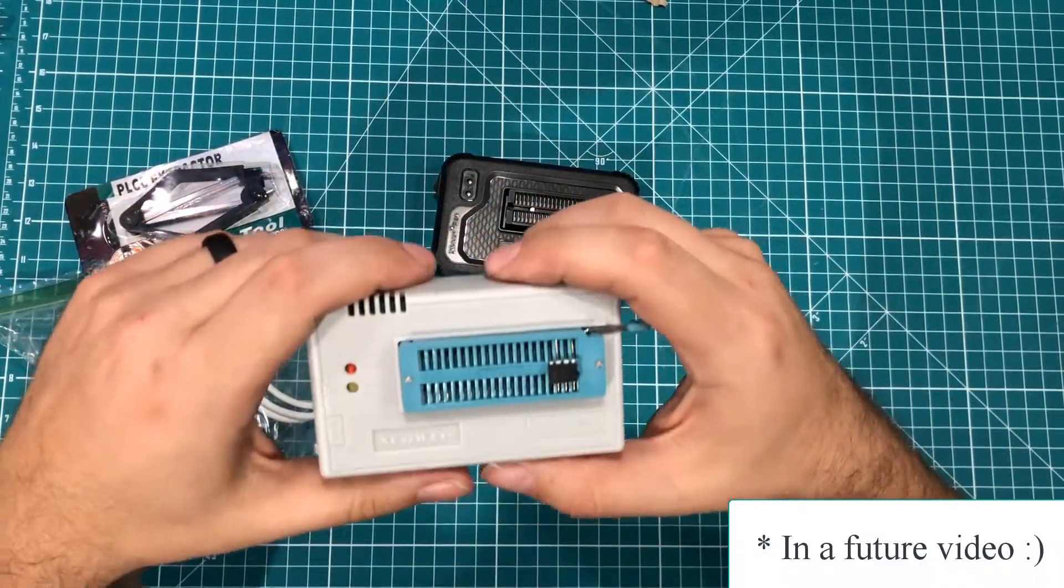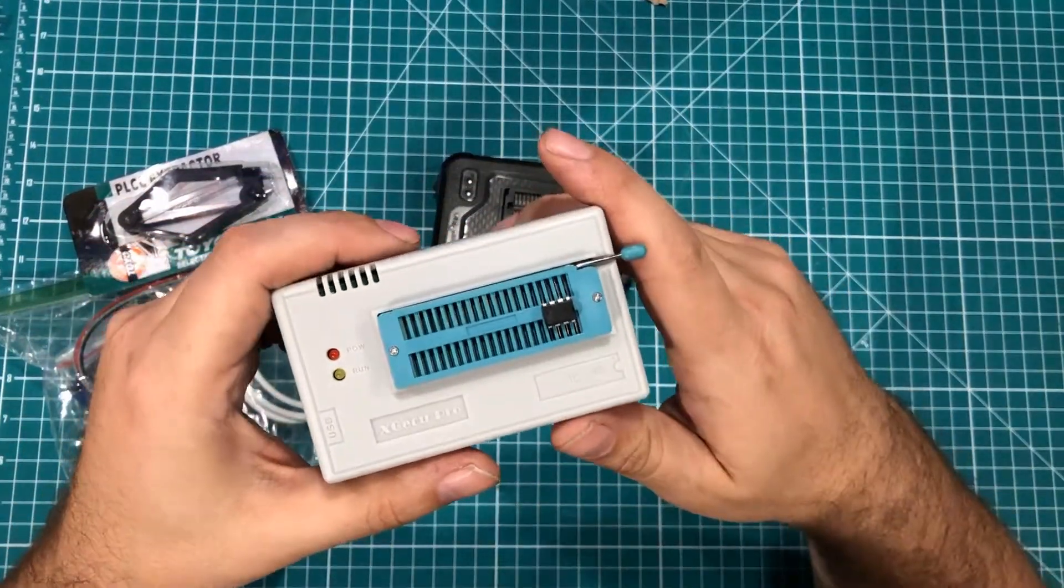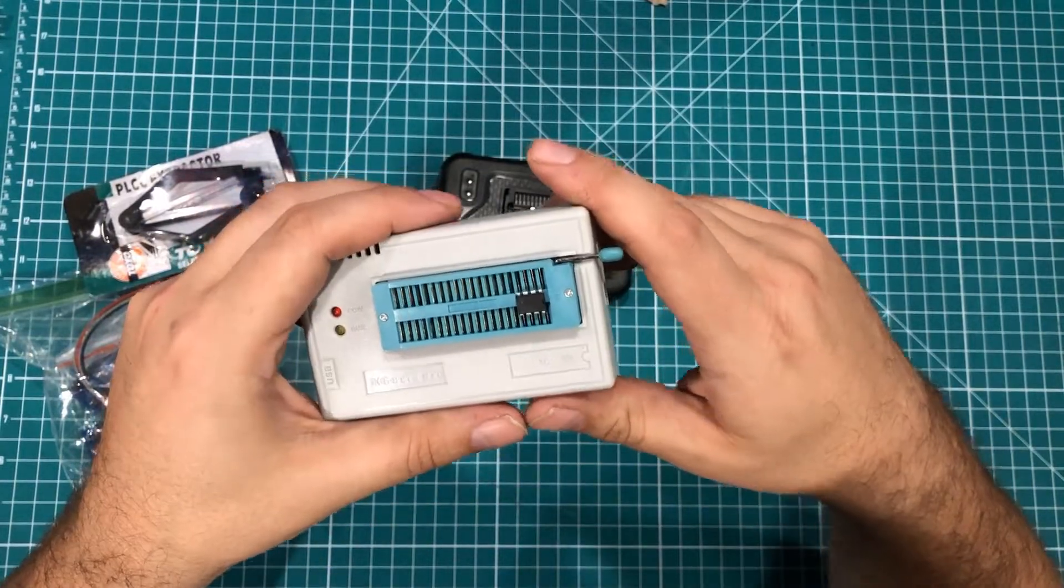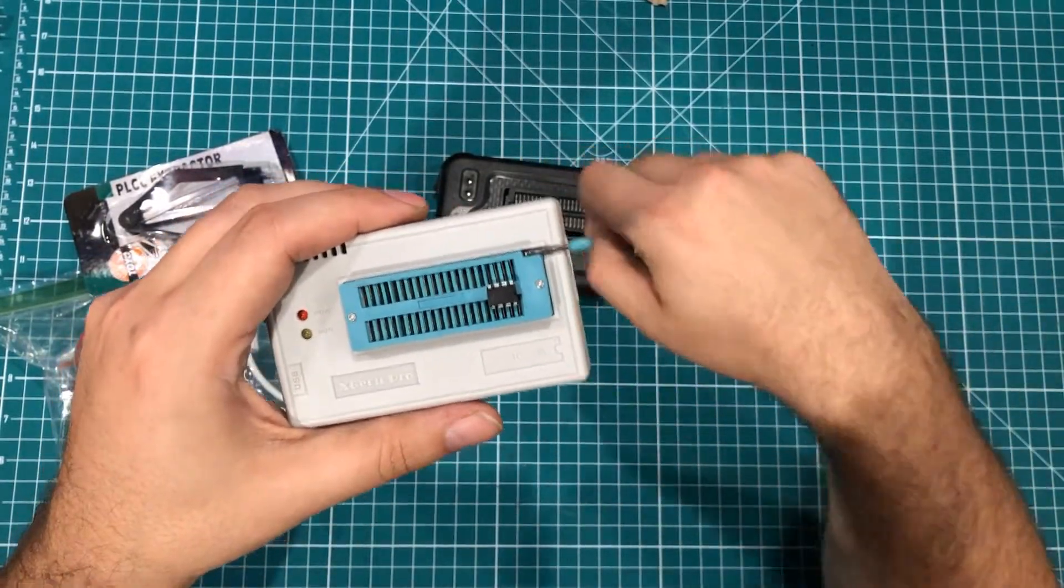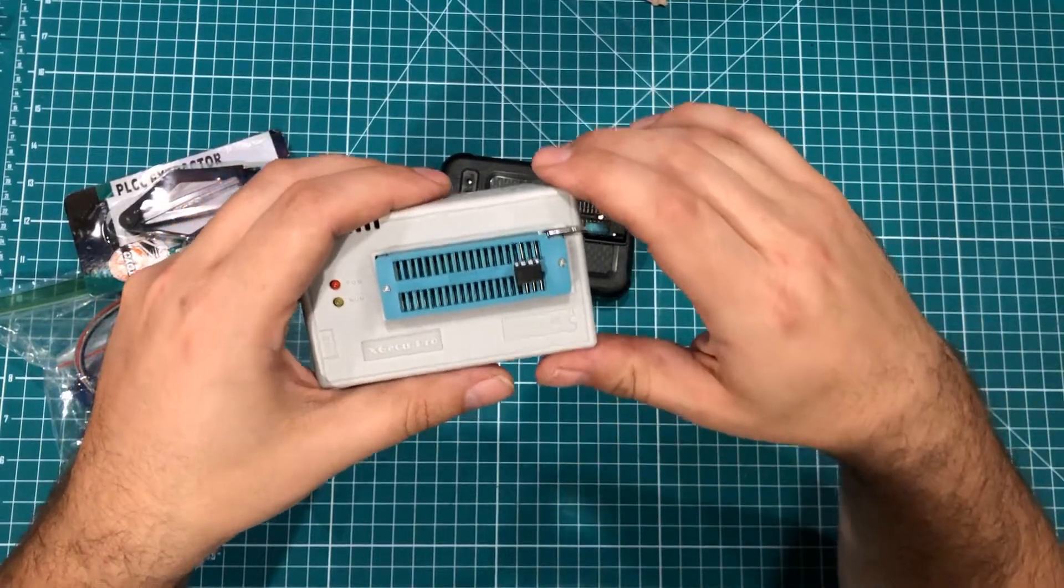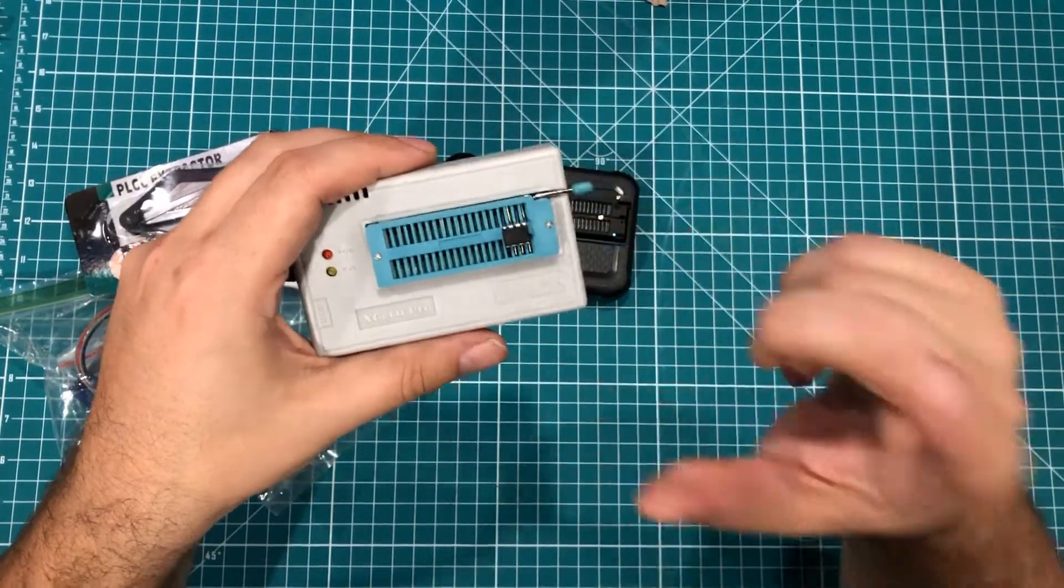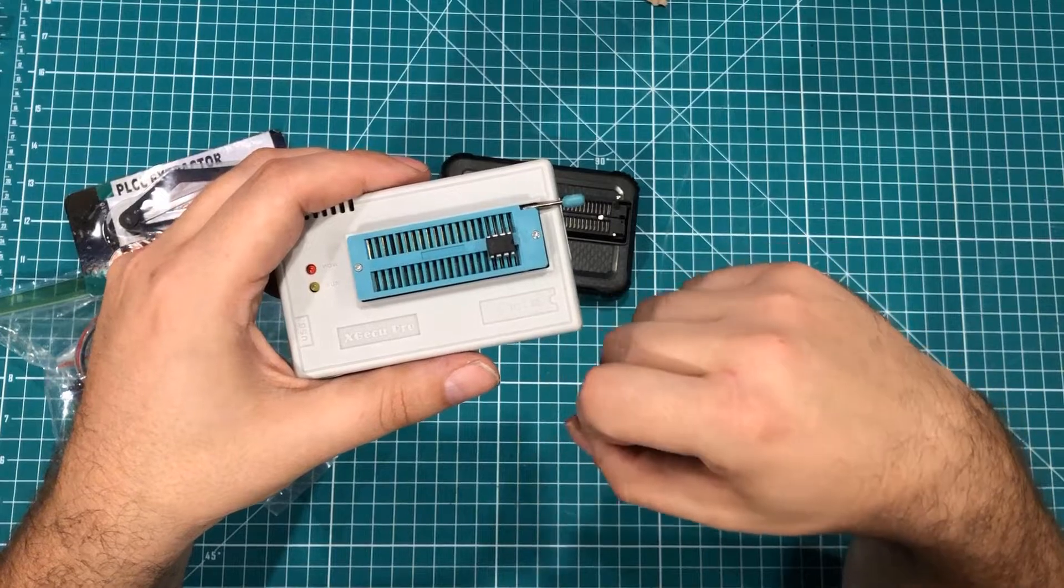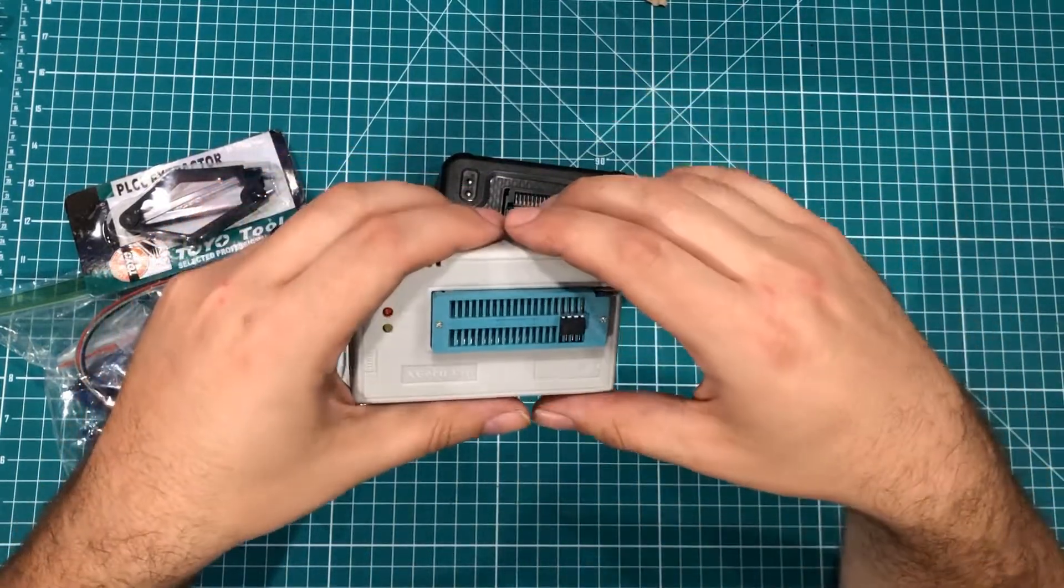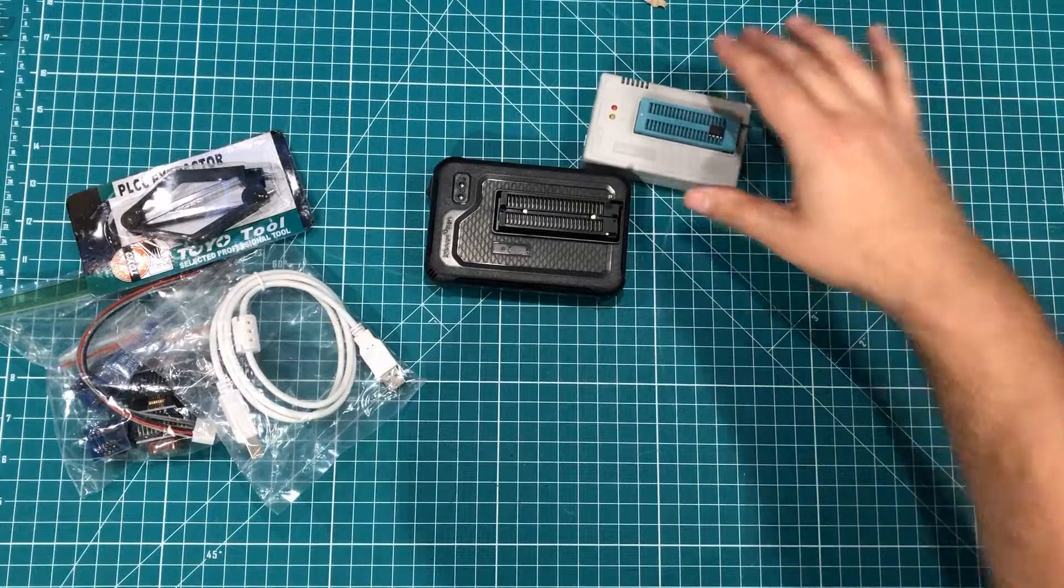There are so many uses for this thing. If you've ever used some of the ATtiny microcontrollers, where you have to push a button and plug something in and stand on one foot and pray to God that the thing will actually program, you can just pop it in here and program it in a matter of seconds. No muss, no fuss. You are programming the bus.